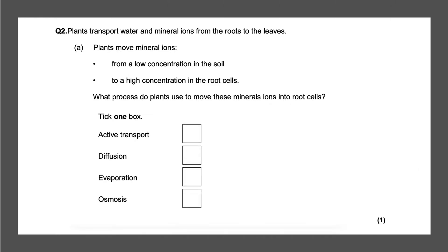Next question: plants transport water and minerals from the roots to the leaves. Plants move mineral ions from a lower concentration in the soil to a higher concentration in the root cells. What process do plants use to move these mineral ions into root cells? The simple answer is active transport, and that will give you one mark.